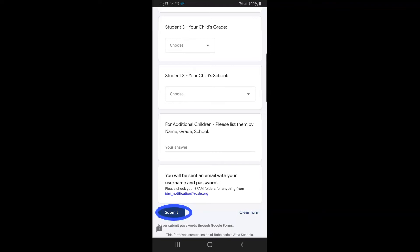When you have completed your form, please hit the blue submit button.